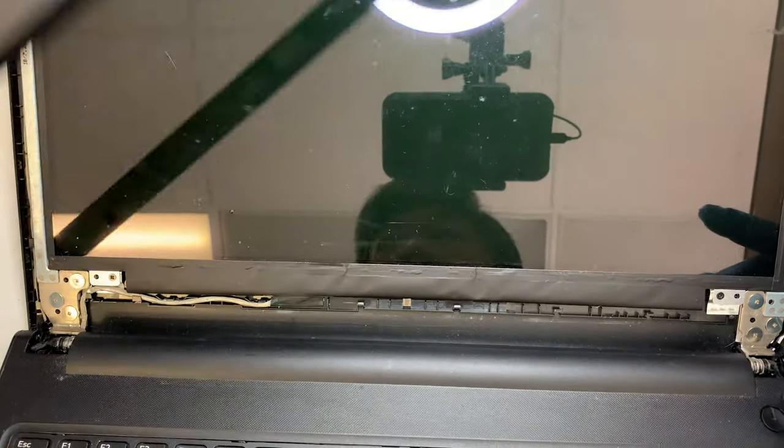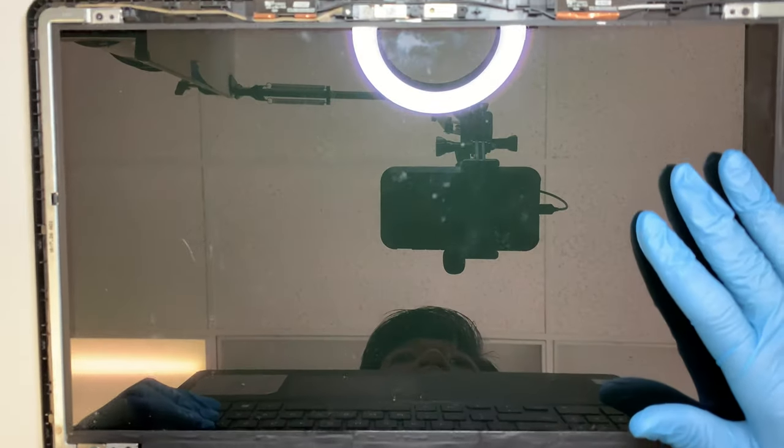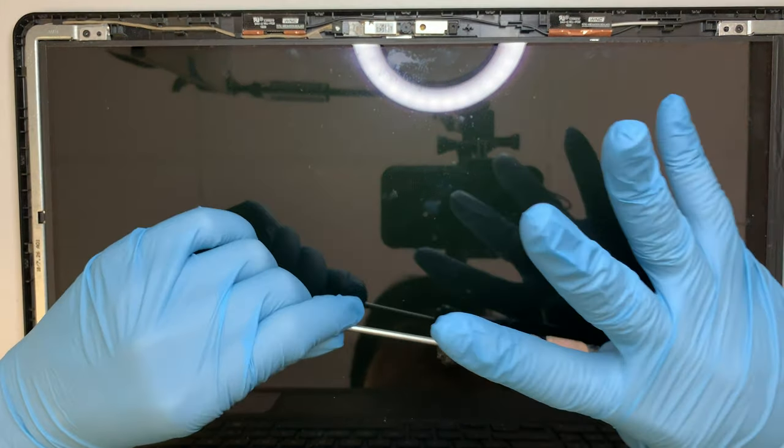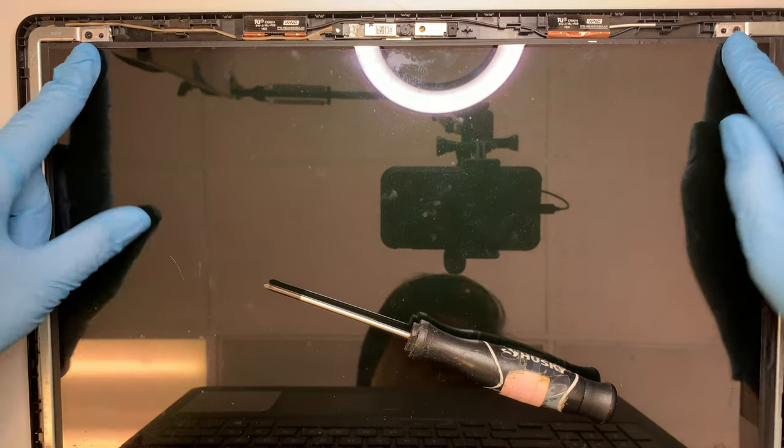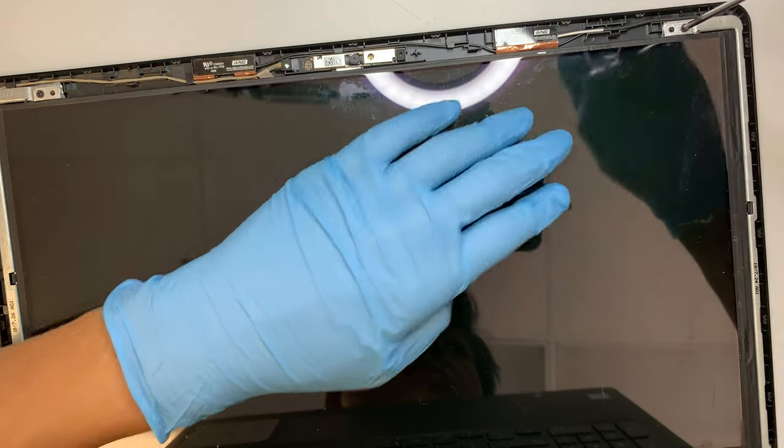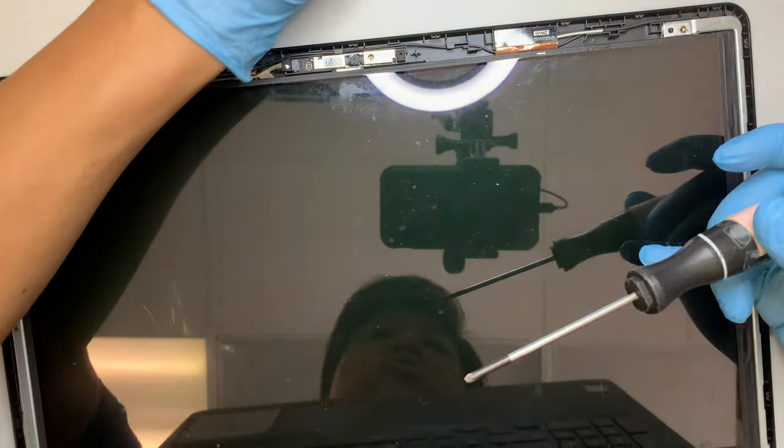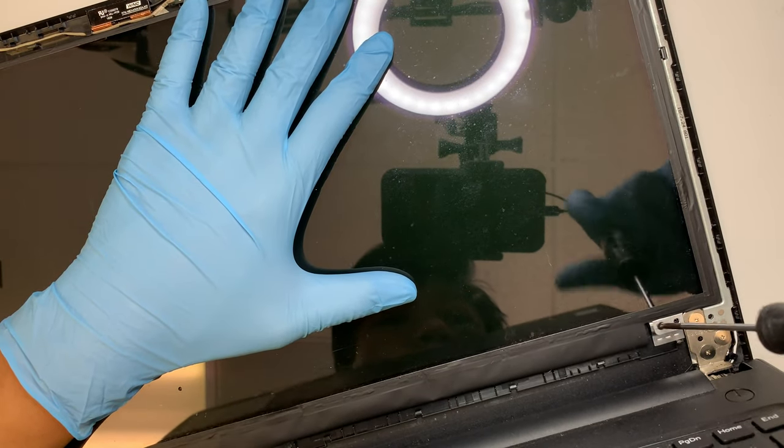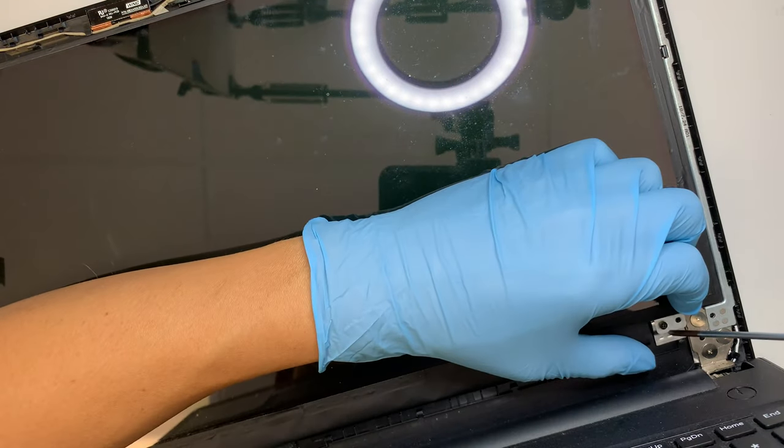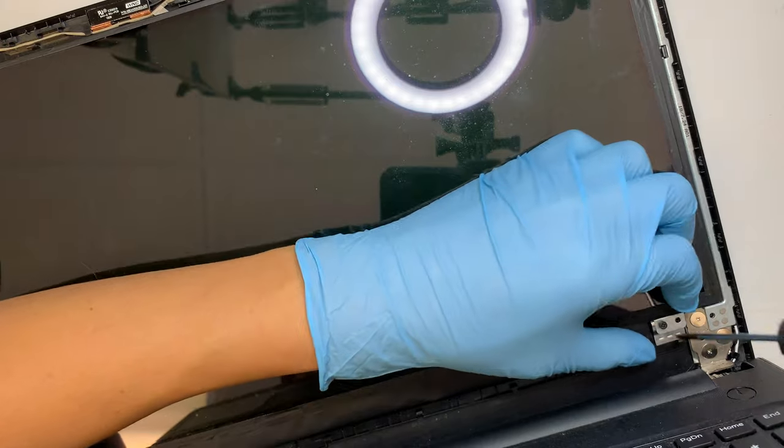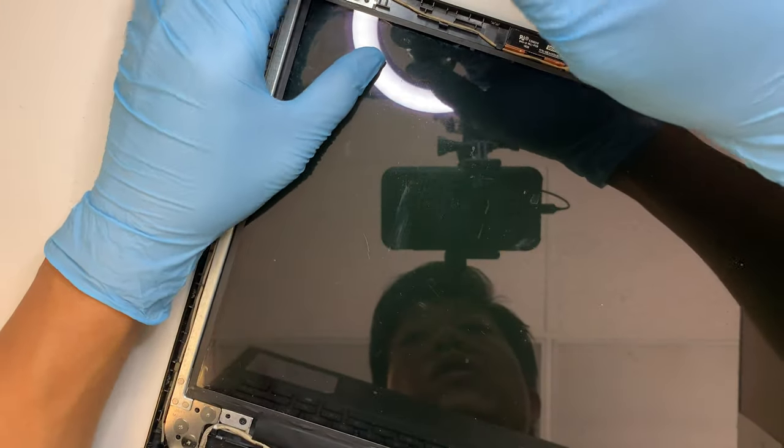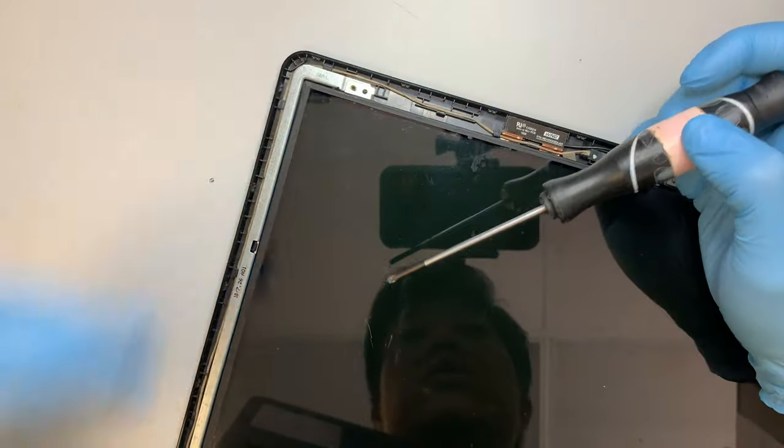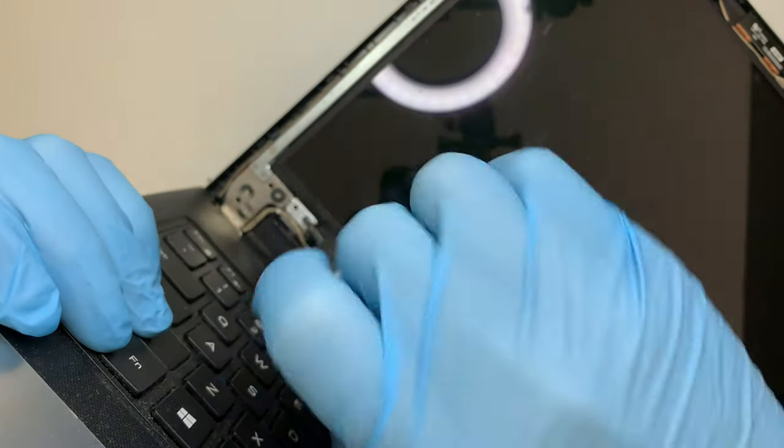So the LCD screen has four screws, two on the top and two at the bottom, so go ahead and remove the four screws. They are just regular Phillips screws. All right, I have two of them removed, removing the third one and the final last screw.